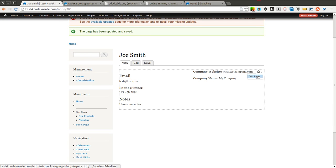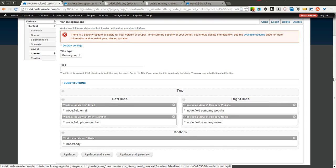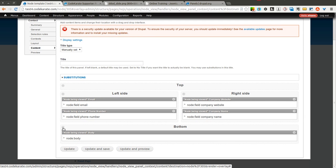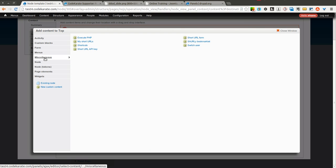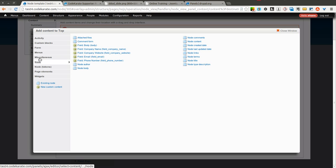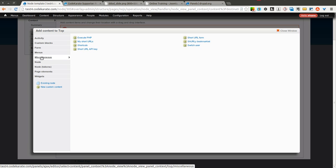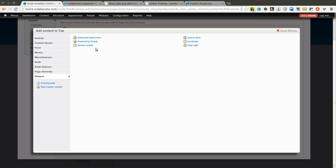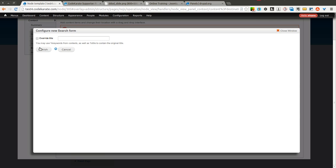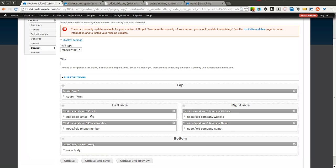As you can see, you can do a whole bunch of different stuff with this, and it's not just limited to the fields you created on this specific node. You can also add other items, like blocks. You can add widgets like the Powered by Drupal widget or Recent Content, a login form, or a different search form. I'm going to drop in the search form here just so we can see how that would work, so now the top has a search form.